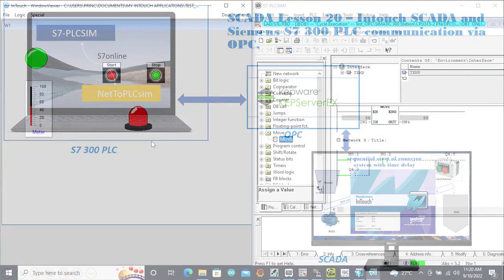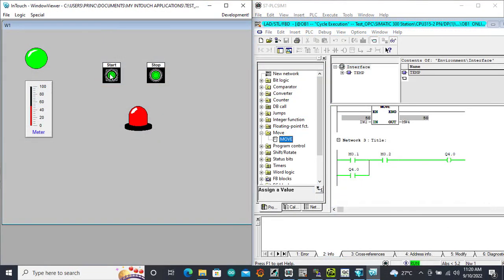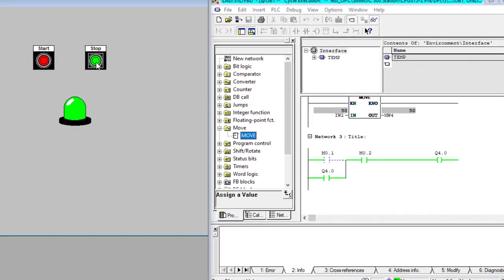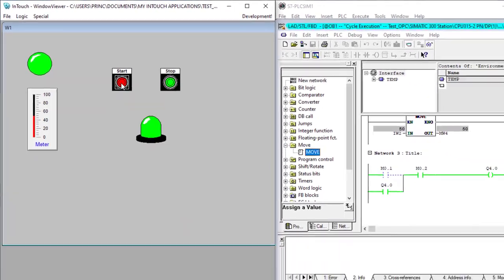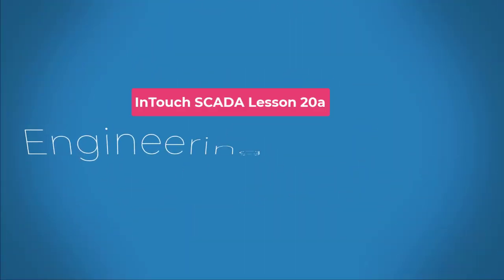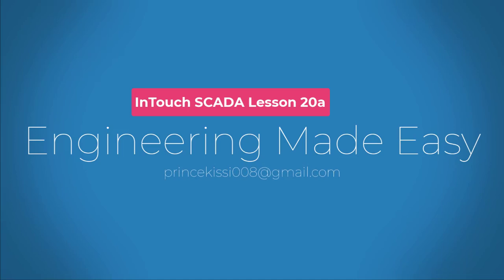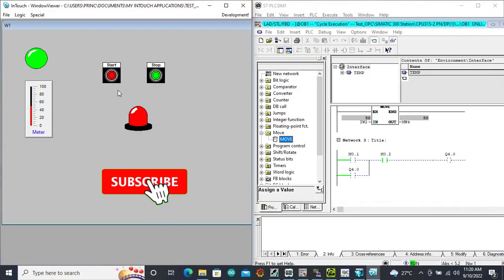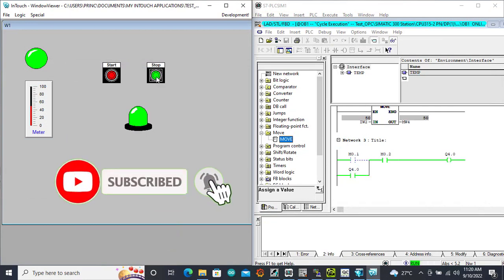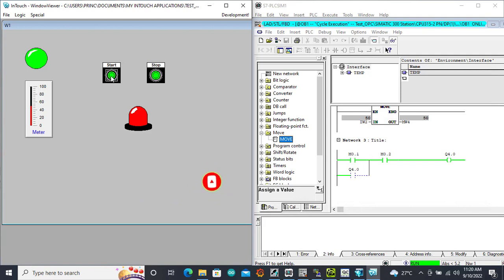Hello, great YouTubers, welcome back! In this lesson we'll look at how to link our Step 7 program to the IntraScada software. Let's get started. Kindly subscribe if you haven't done that already, and also press the notification bell so that you always be notified whenever I upload. Also give me a thumbs up if you are really benefiting from this tutorial series.